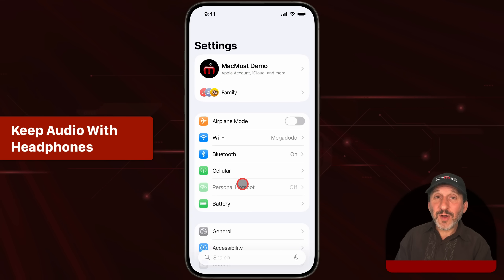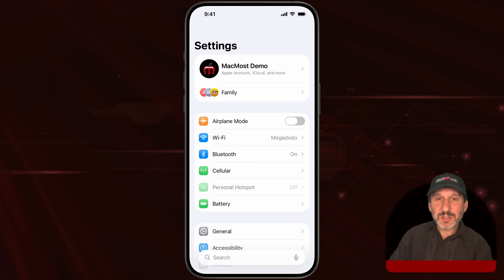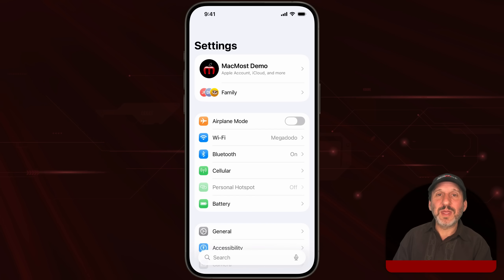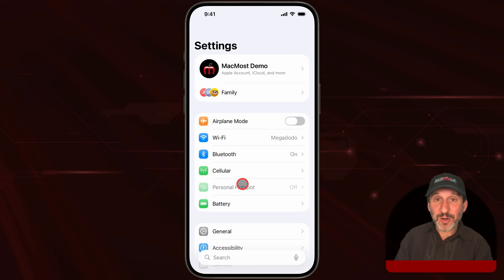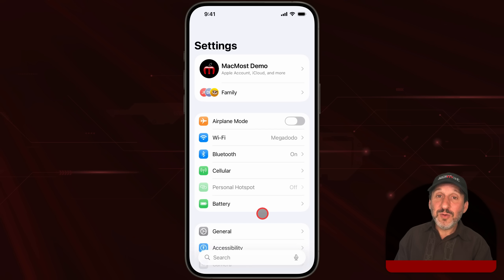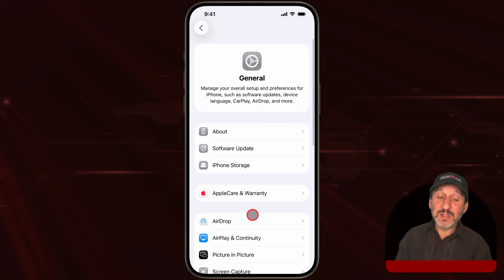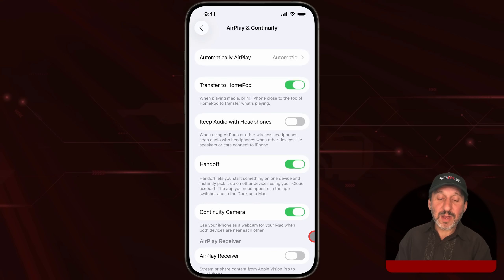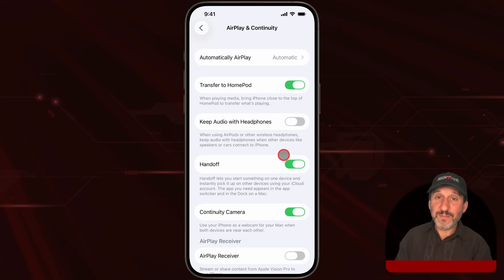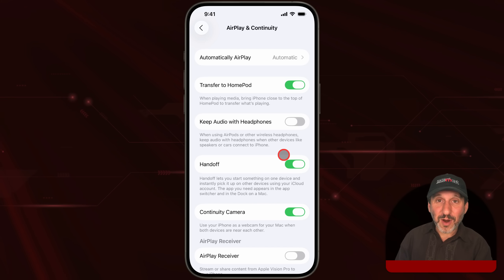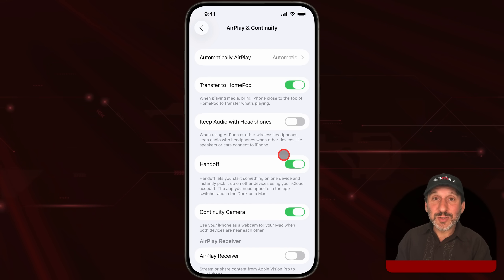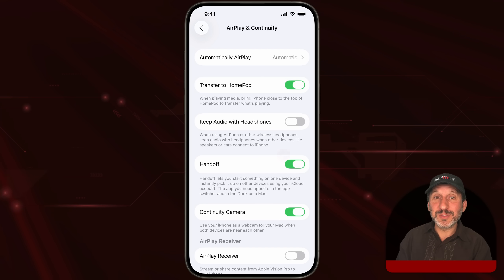If you use headphones like AirPods with your iPhone, sometimes when you get to a new location or connect to something, it will automatically switch the audio to that new device. You can stop that now with a new setting in General under Airplane Connectivity. Turn on Keep Audio with Headphones — it'll come in real handy if you have to use your AirPods while in the car, so it won't automatically switch to your car's audio system when you connect to it with CarPlay.